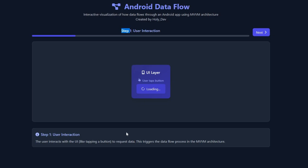Everything starts with the user interaction. Imagine you're a user — you open your app and you can see the 'Load User' button. When the user clicks that button, all the users will be listed on the screen. But how does that actually work? How does data flow?